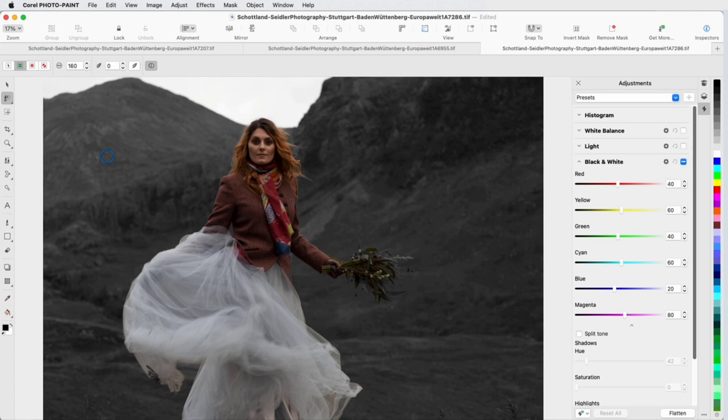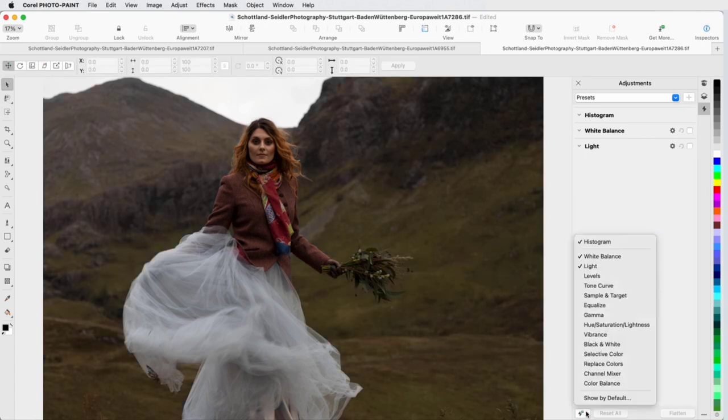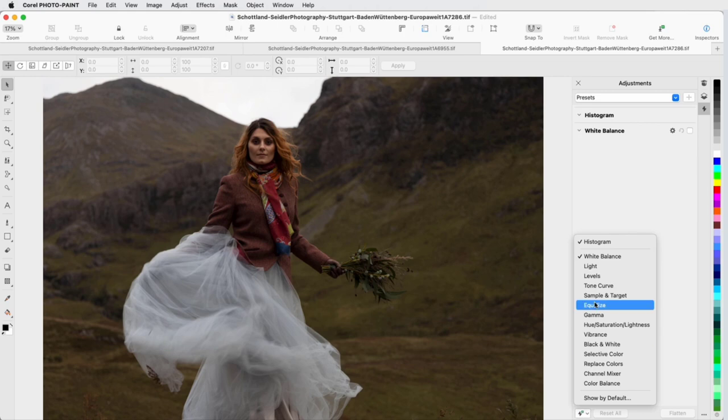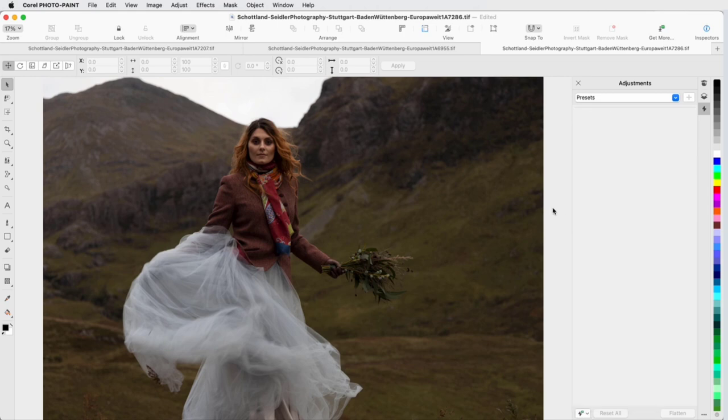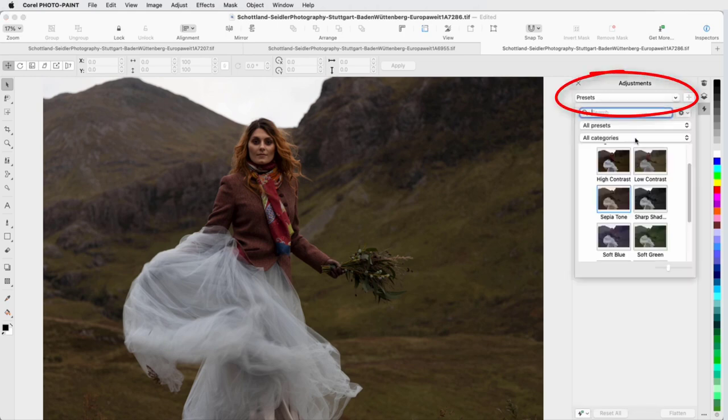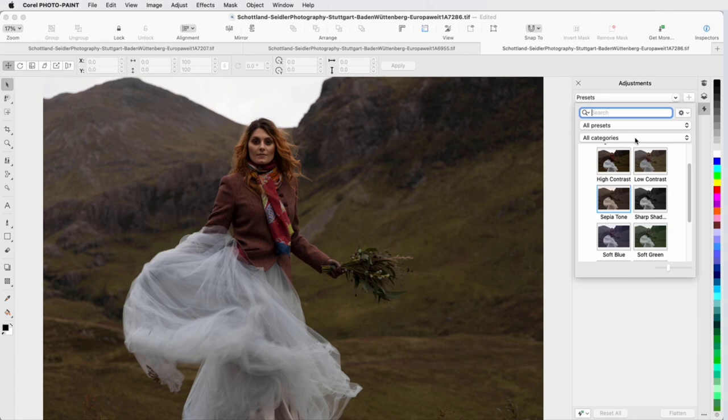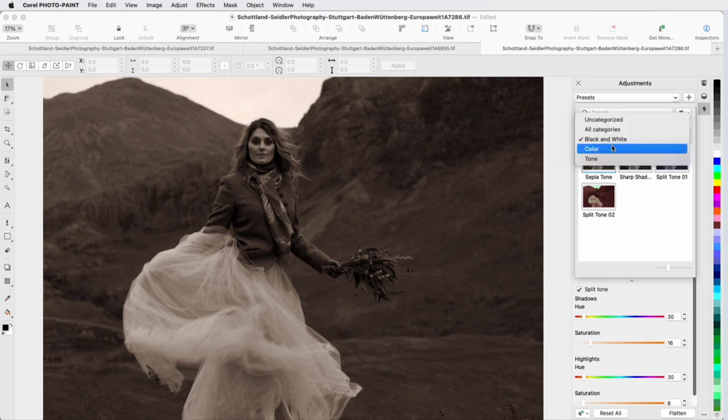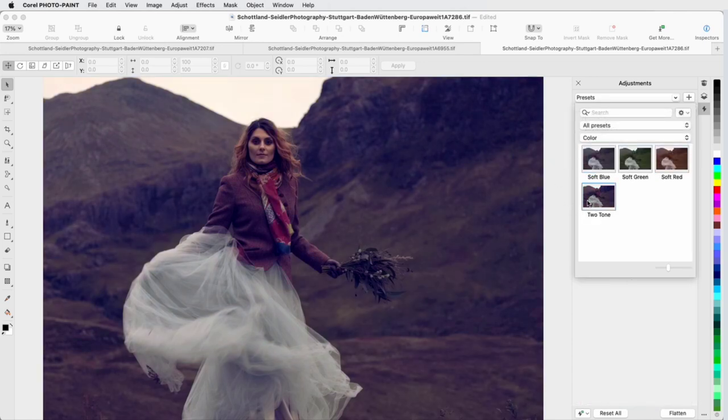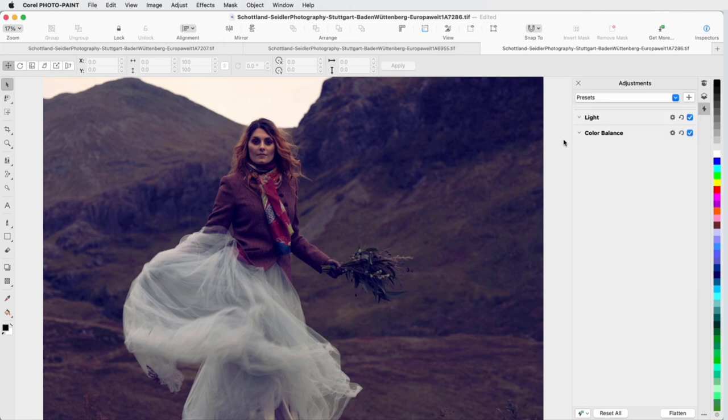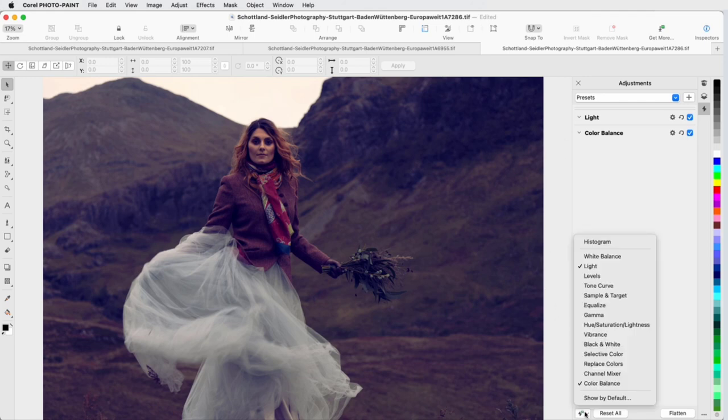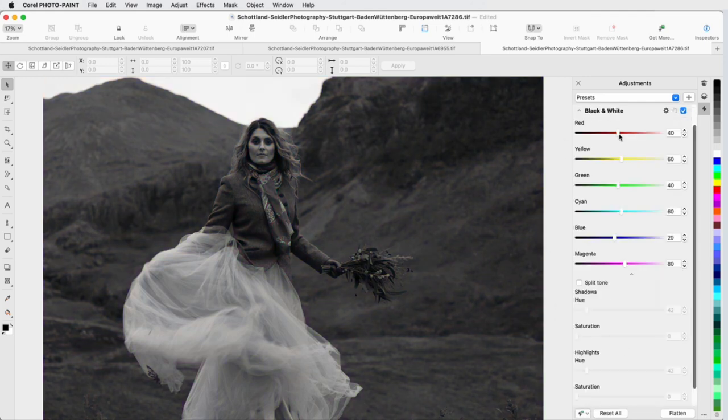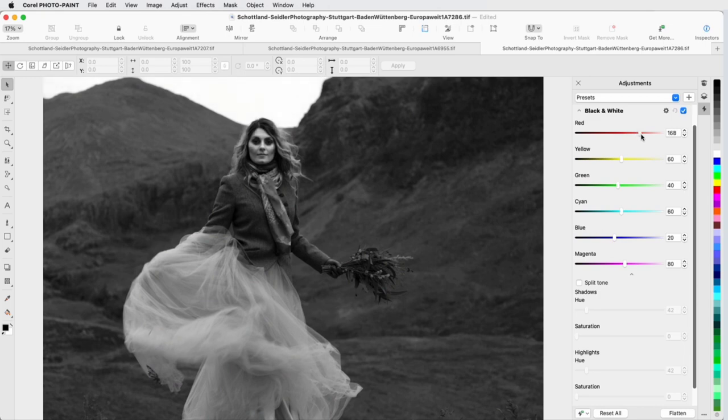I'll now demonstrate presets, so I'll remove all current adjustments from the Inspector. At the top of the Inspector, I can access a collection of predefined presets in several categories, such as Sepia Tone in the Black and White category, or Two Tone in the Color category. All adjustments included with the selected preset are added to the Inspector, and I can make my own tweaks to any adjustments, or add more filters. I'll add back the black and white adjustment, and increase the red channel as before.